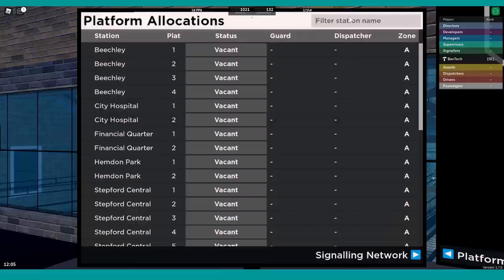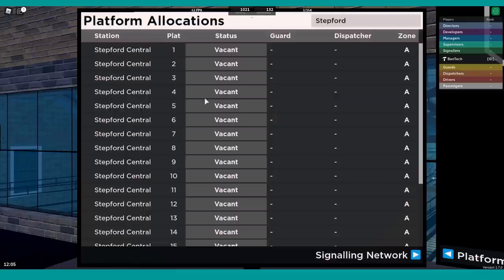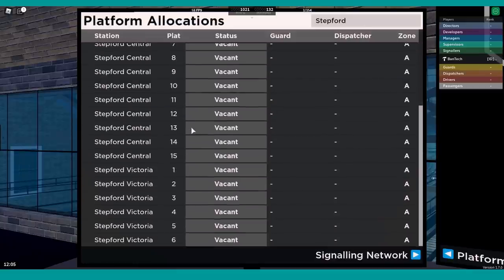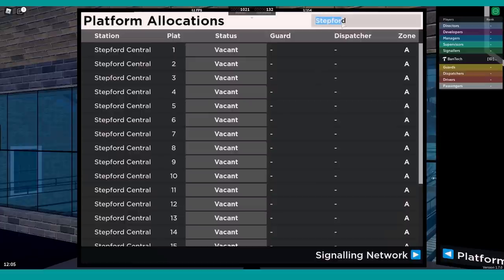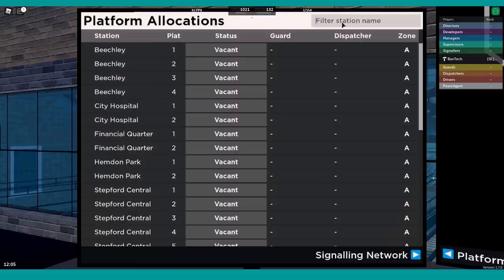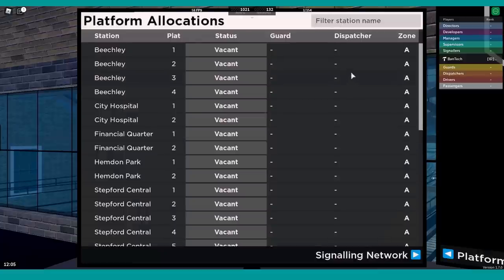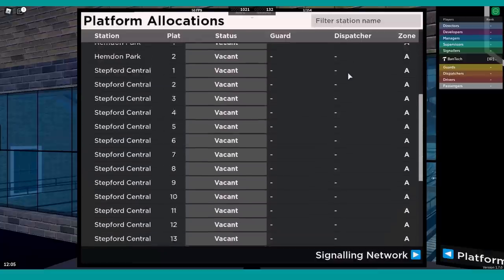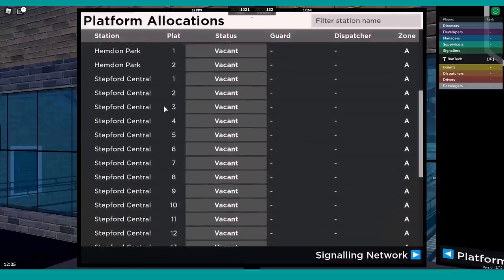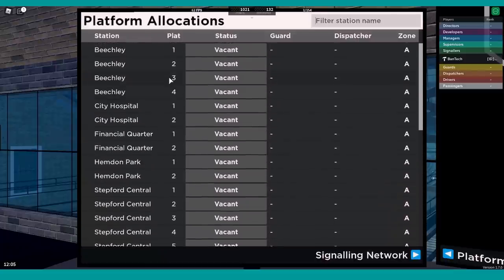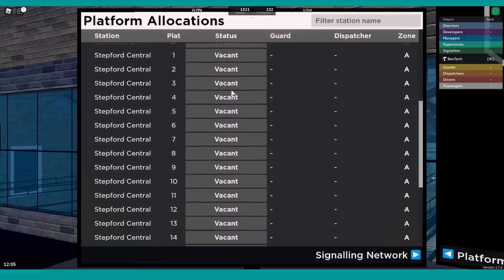Currently we're in zone A, so it's showing us all of zone A at the moment. We can filter the station name. So for example, if I just wanted to see ones with Stepford in the name, there we go, I've got Stepford Central and Victoria. If I wanted to see Beachley, I can start typing that in and just see those. That's very useful, particularly for large zones that will have a lot of different platforms. Stepford Central's got 15, so that takes up probably an entire page on its own.